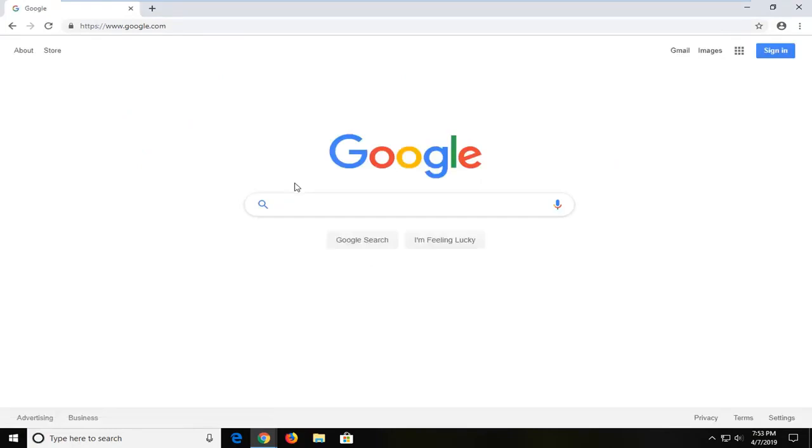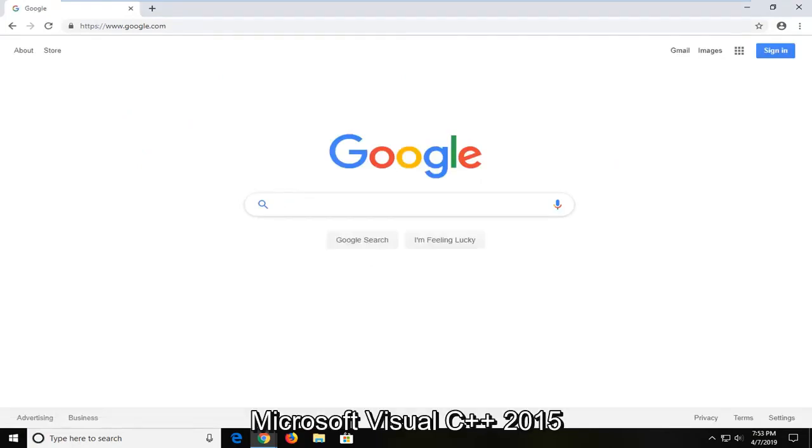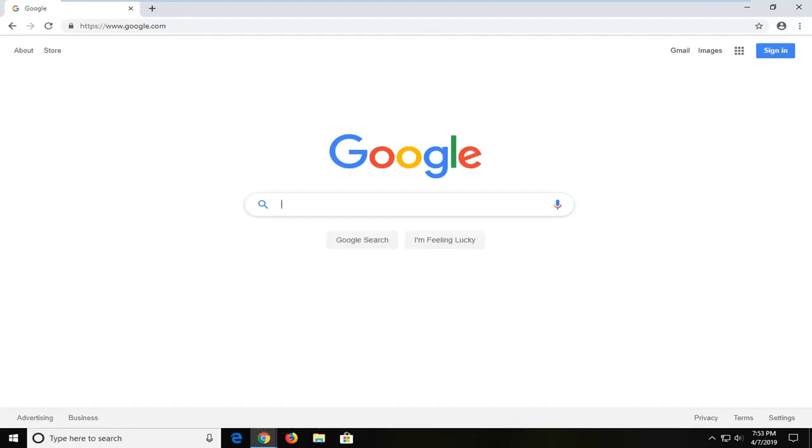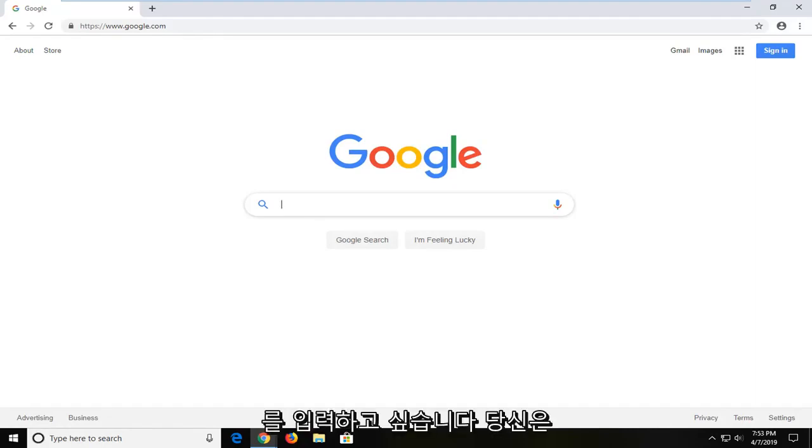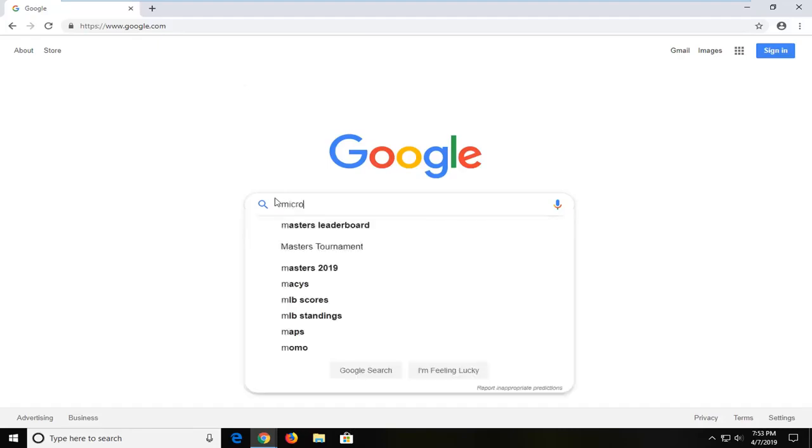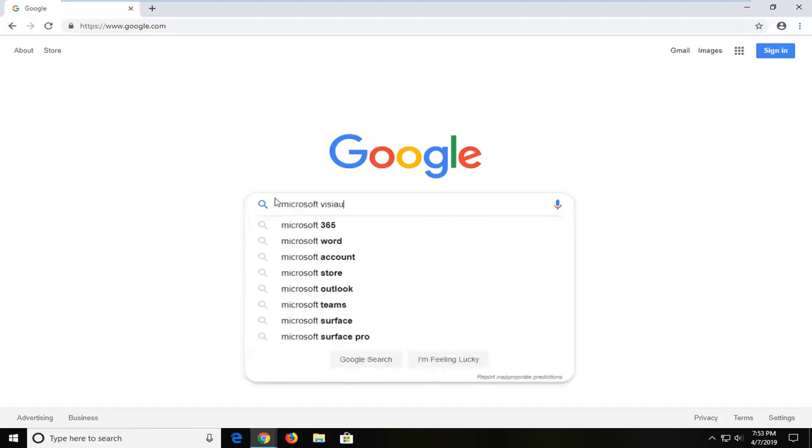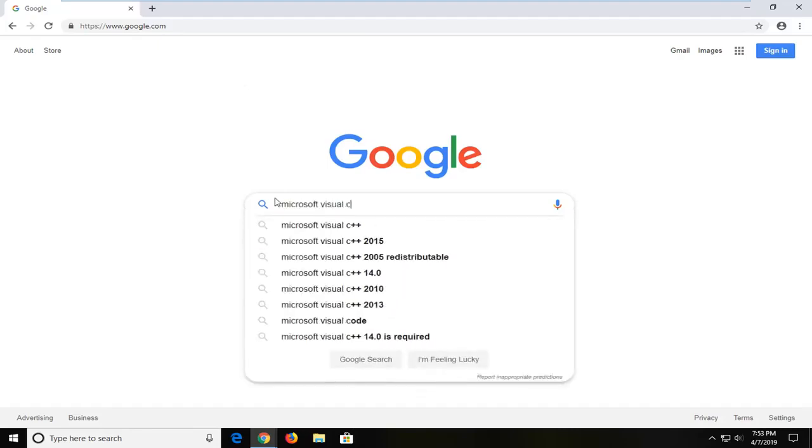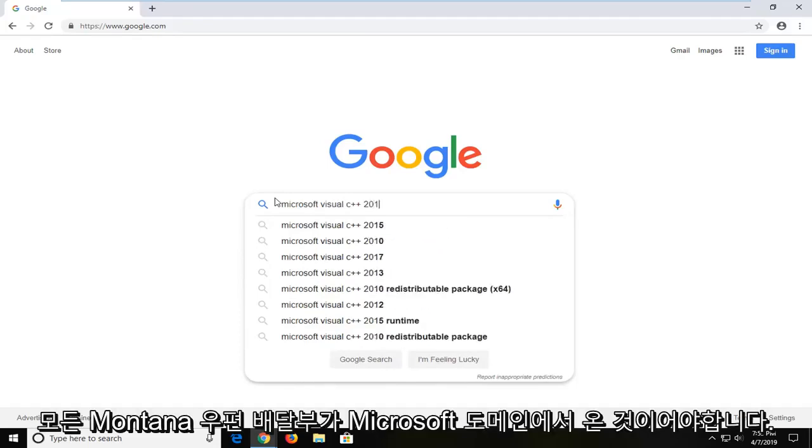In Google you want to type in Microsoft Visual C++ 2015 and then hit enter.